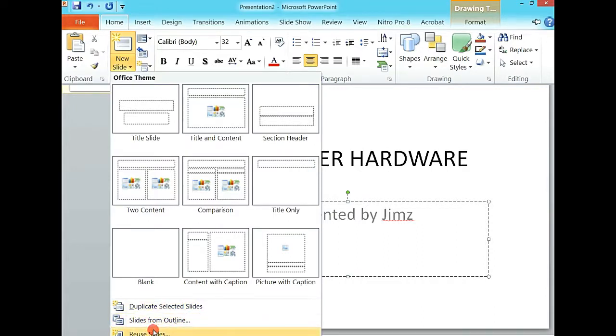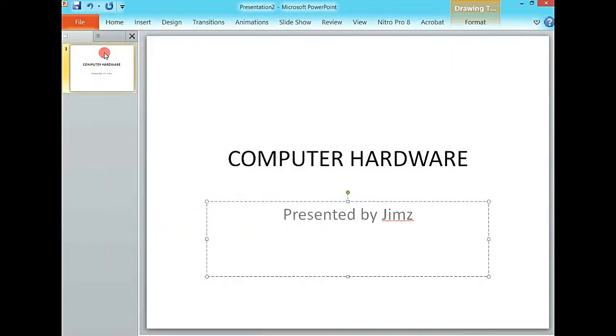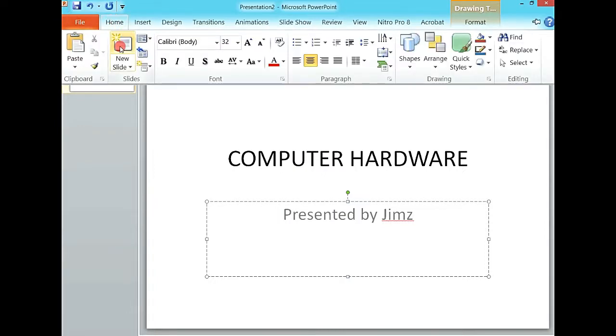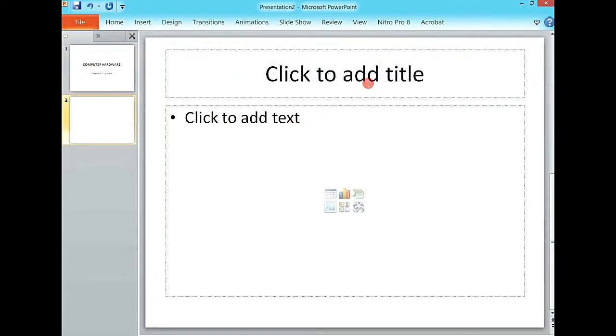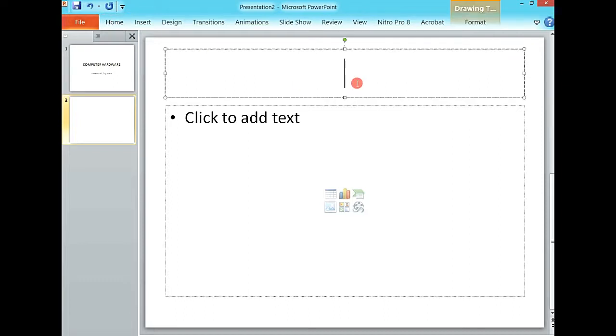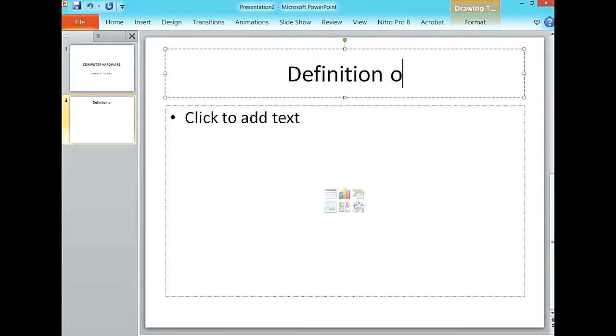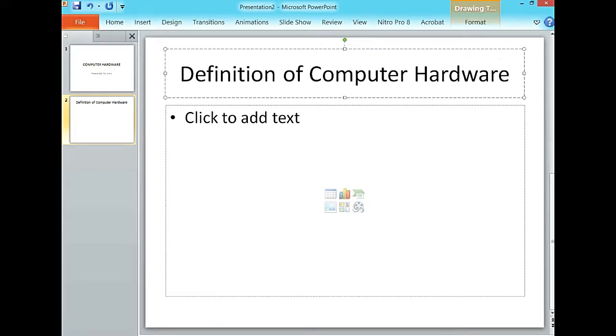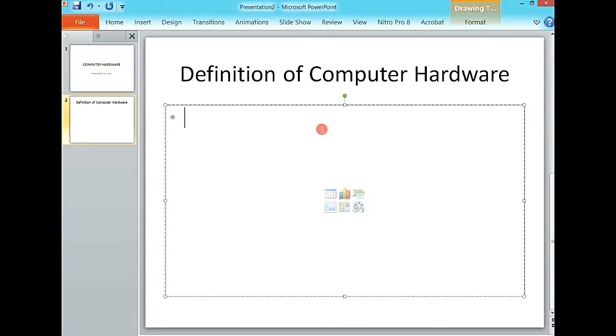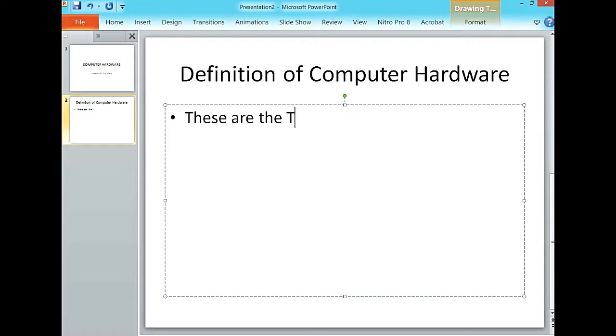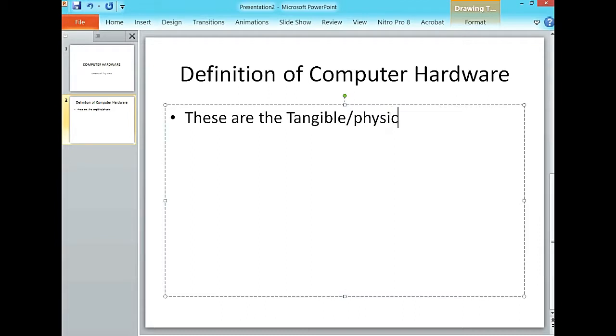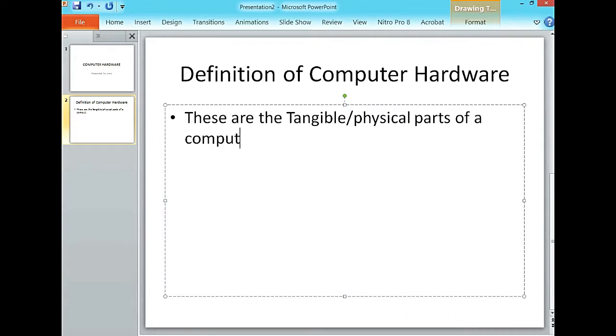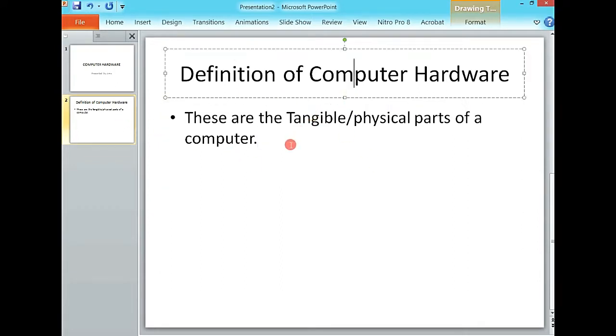By default, if I click here it will always give me title and content. That is the type of slide I get. Maybe here I can say the definition of computer hardware, then I say here these are tangible or physical parts of a computer.